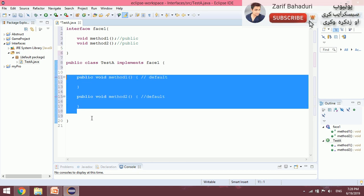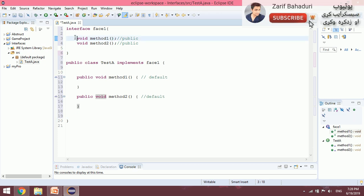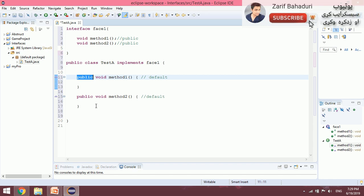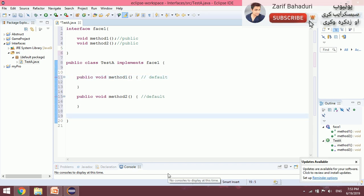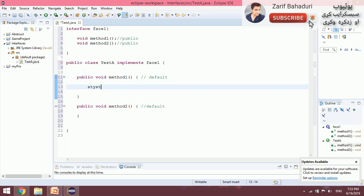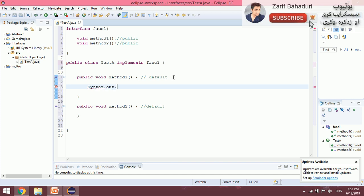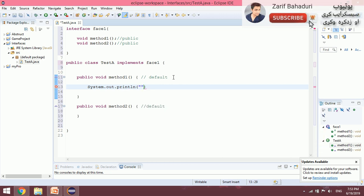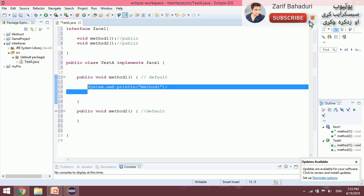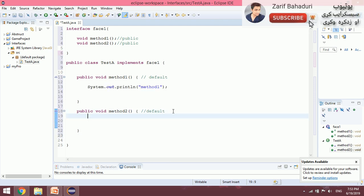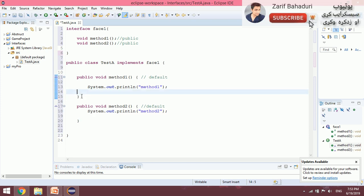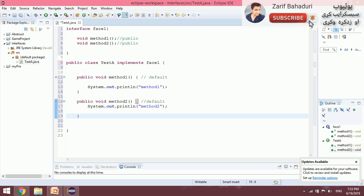For inheritance, the method signature — which includes the access modifier and parameters — must match. The return type and access modifier should be compatible. For example, if the interface method is public, the implementation cannot be default — it will cause an error. So we make it public. Then we add the method body: System.out.println inside the method, and this is method two.